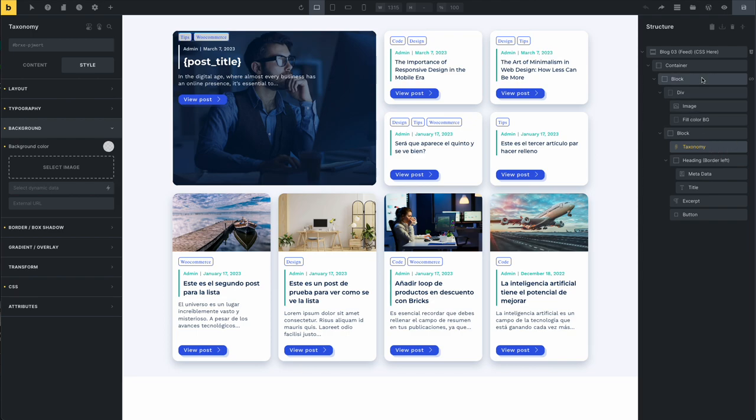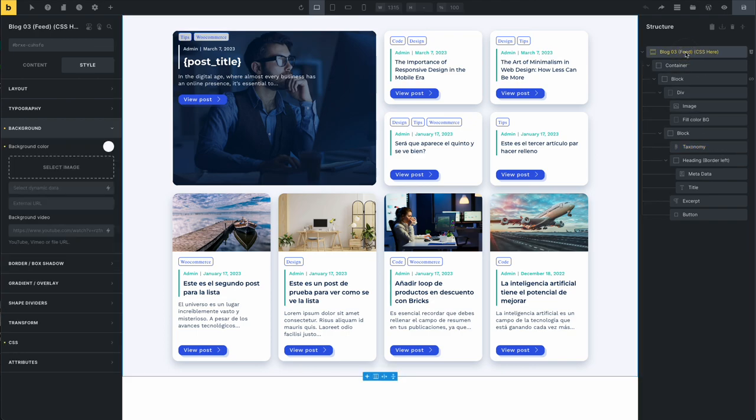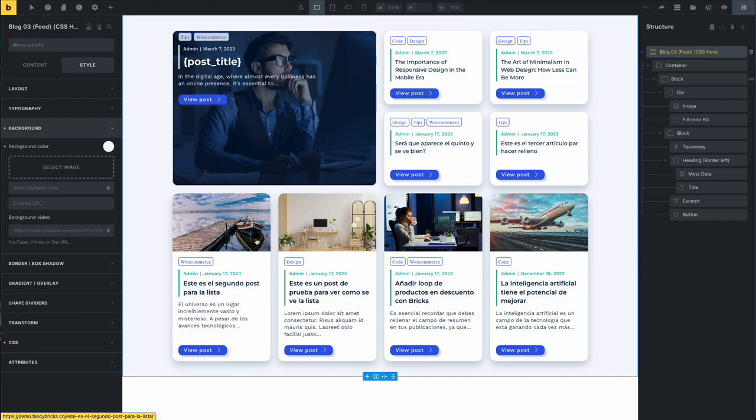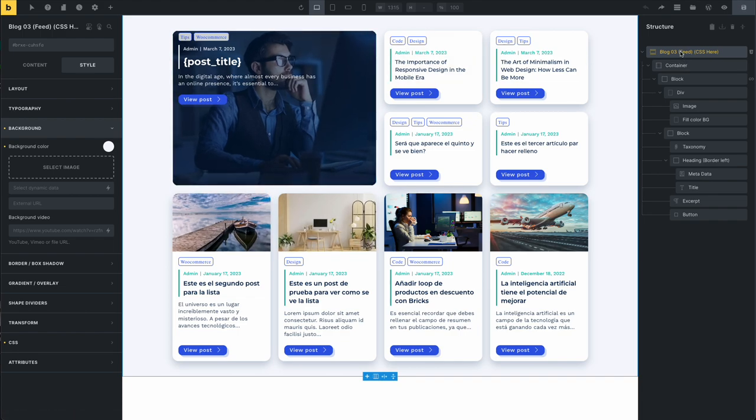But if you need to change the position, the distribution of these cards, you need a little bit of CSS to make this change.